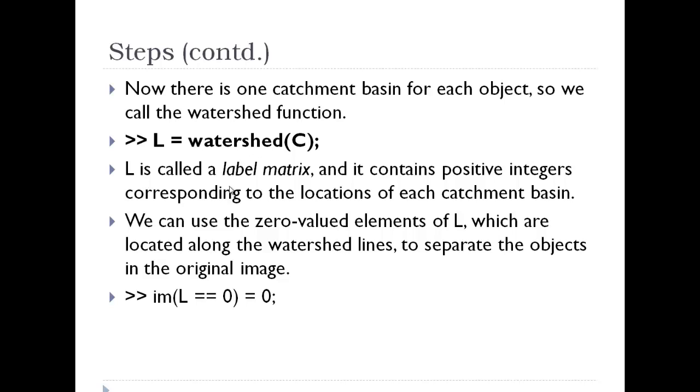After this we get a label matrix. It contains positive integers corresponding to the locations of the catchment basins and 0 values for the watershed lines.